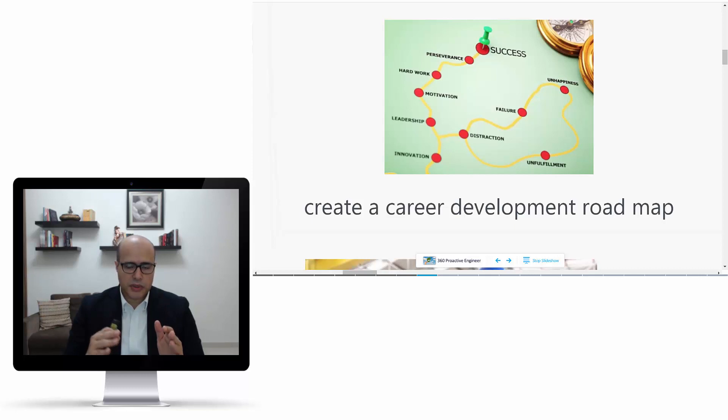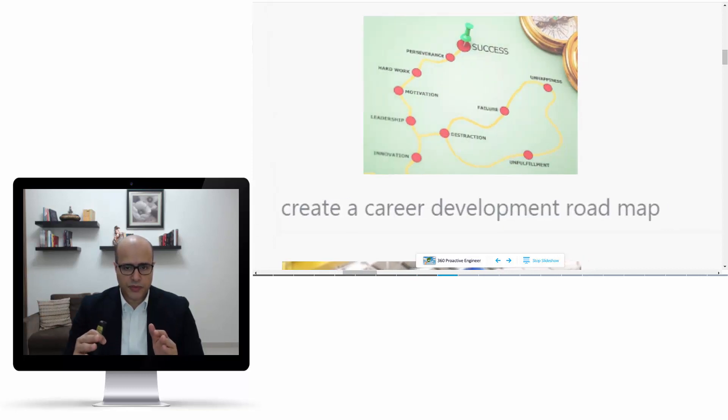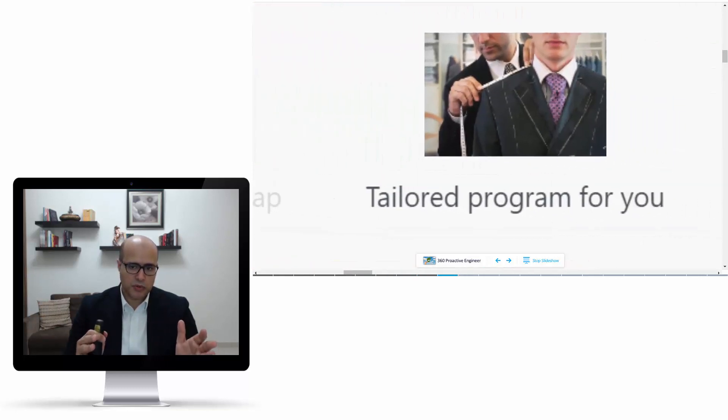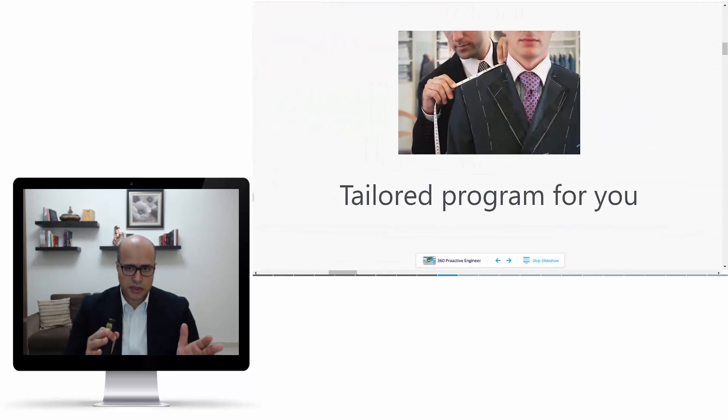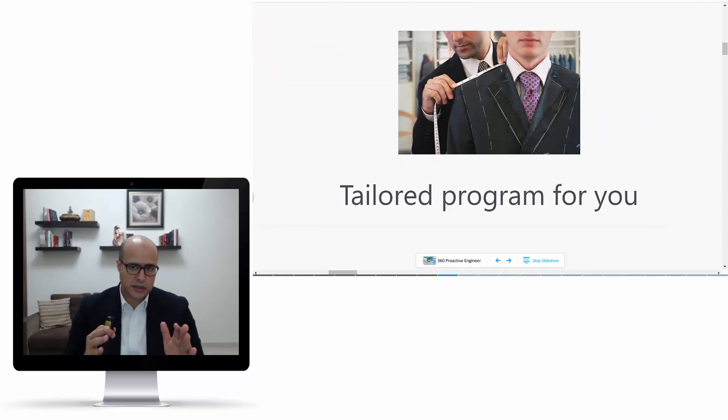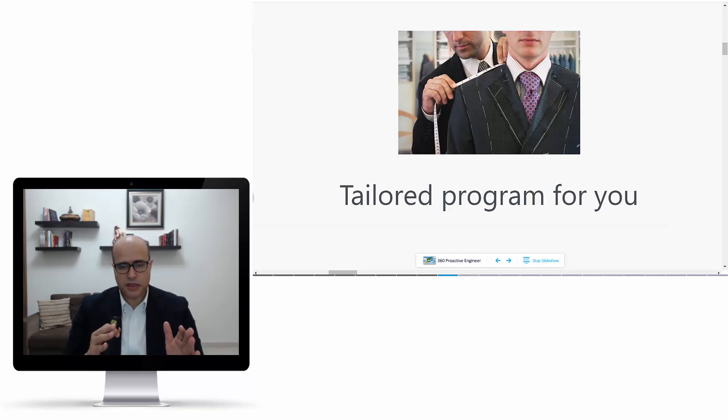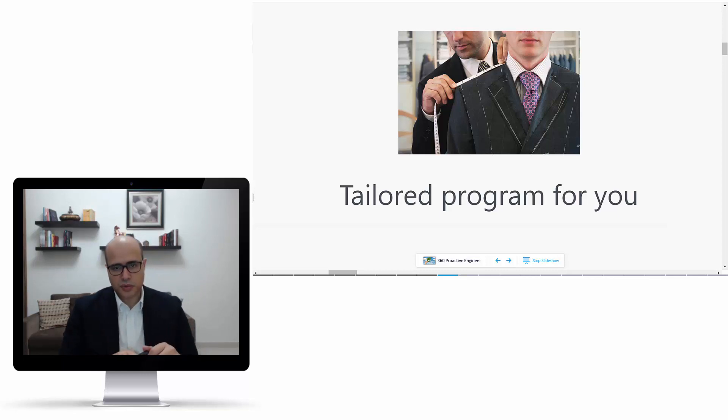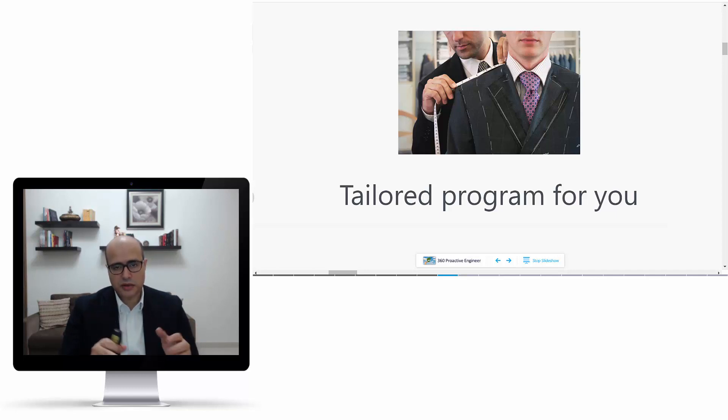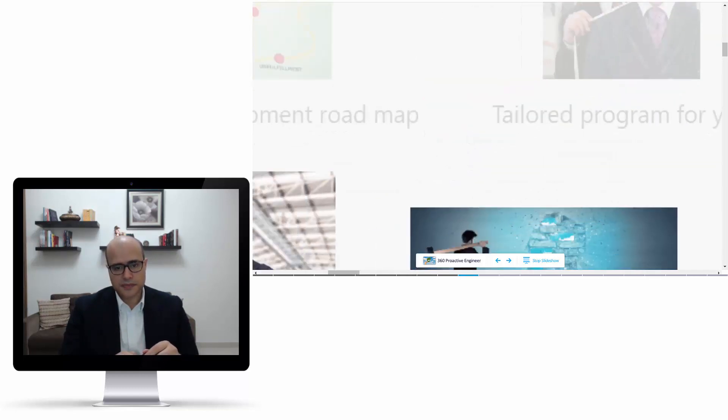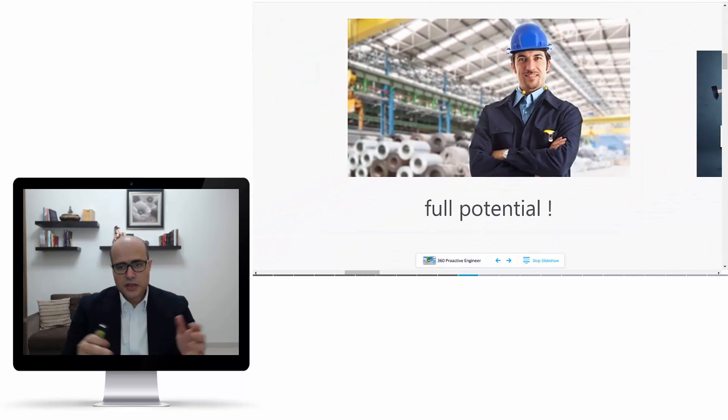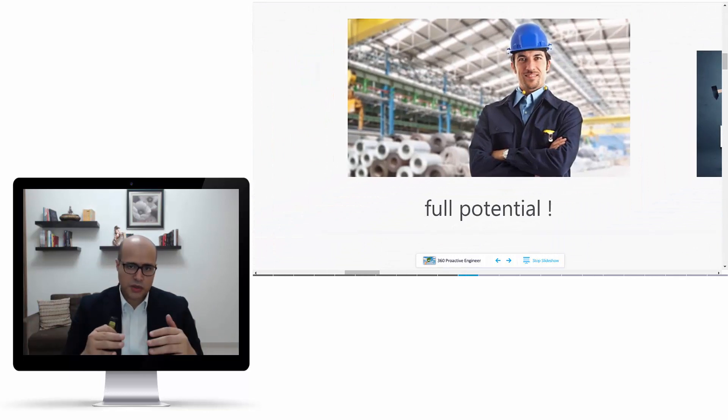Step by step, we will build this career development roadmap for you. This roadmap will be tailored to your needs, and this is the very special thing about this course. At the end of the day, the main objective is to make you reach your full potential and help you change your life.